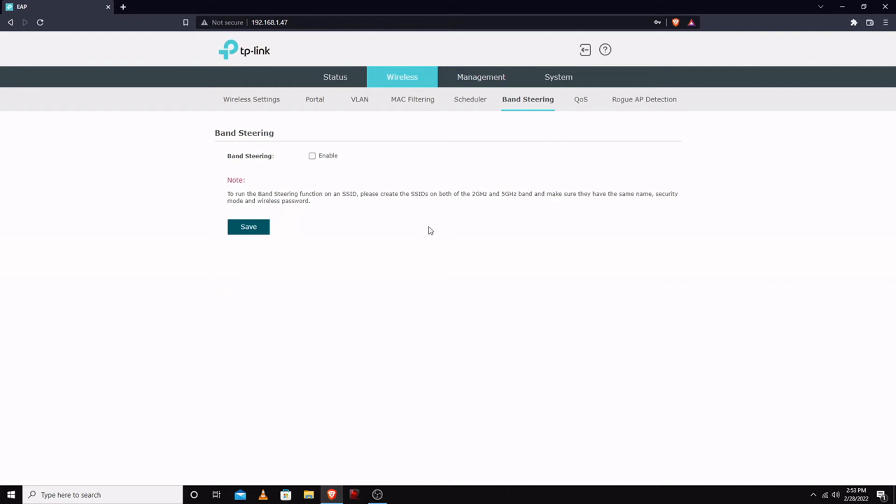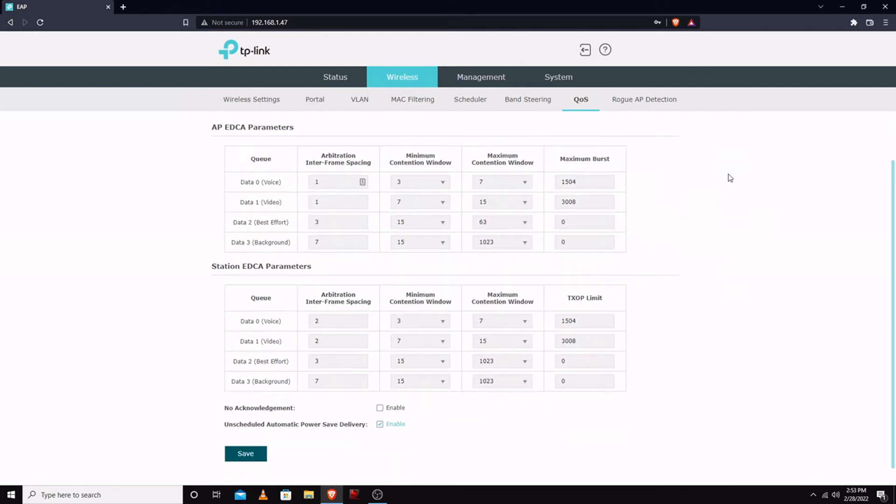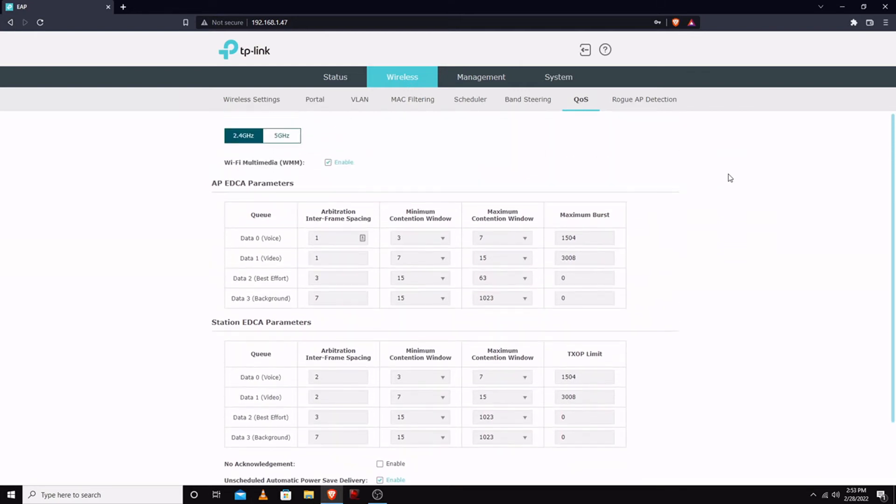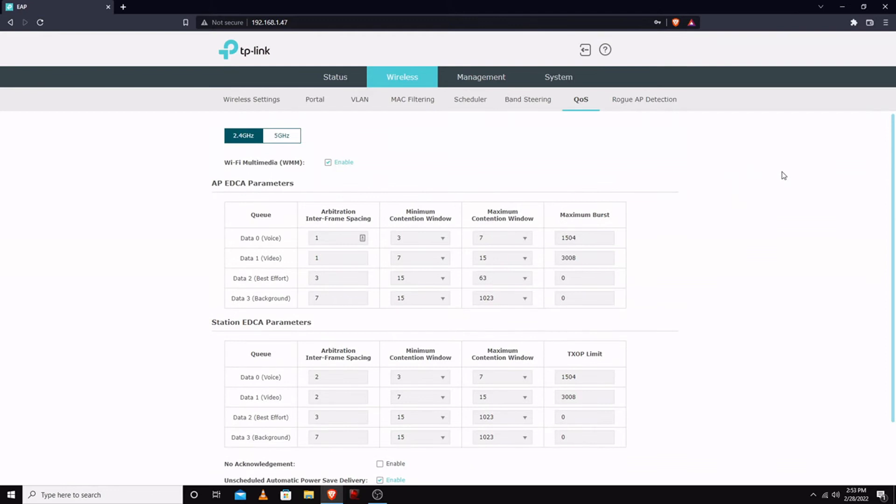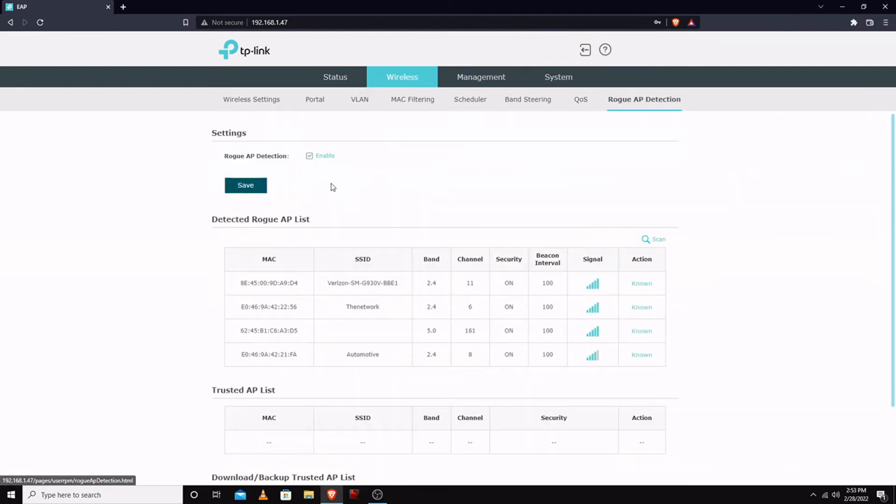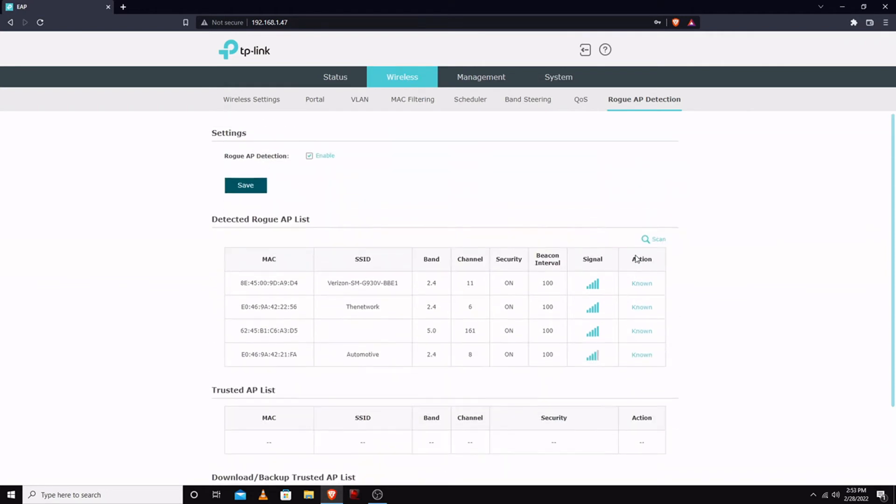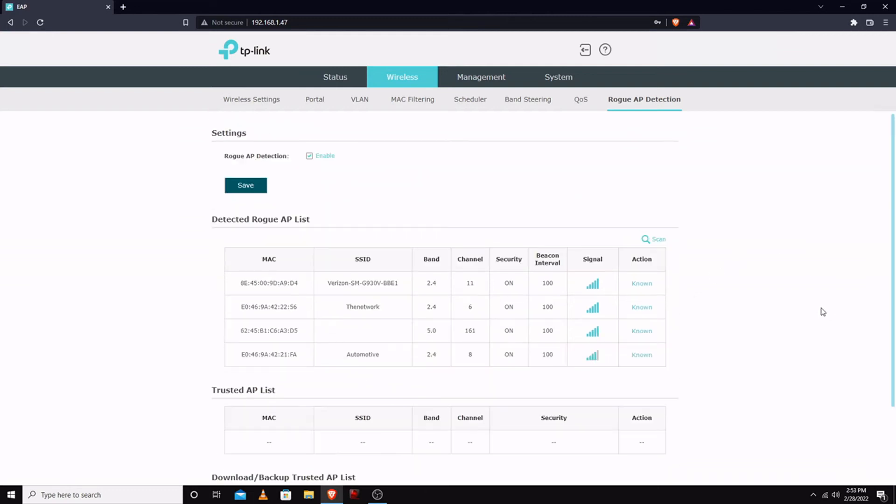I'm not sure what band steering is, I'd have to look that up. You can set up QoS, quality of service. And this is once again just in standalone mode. Rogue AP detection - I'm surprised it picked up the shop considering that's like 300 feet away in a steel building.